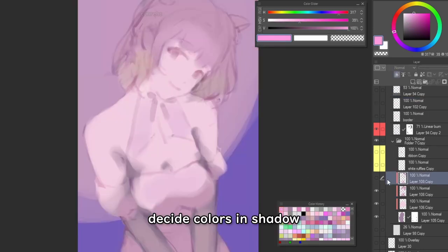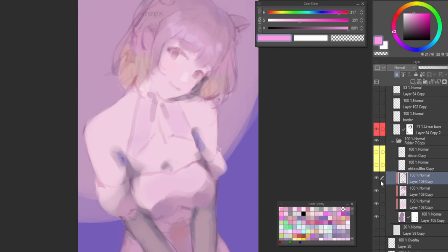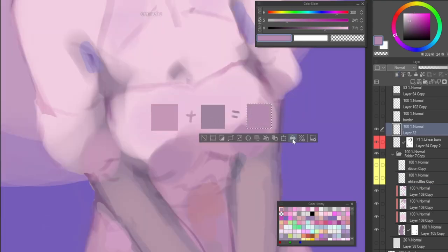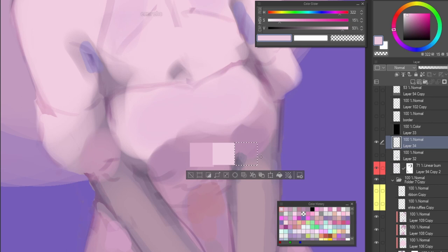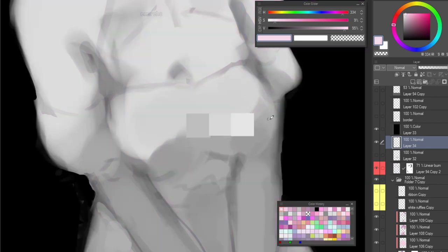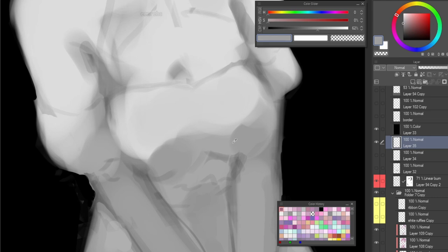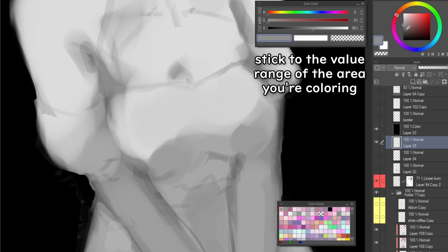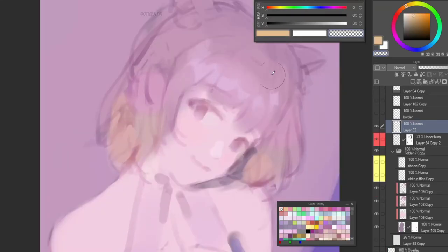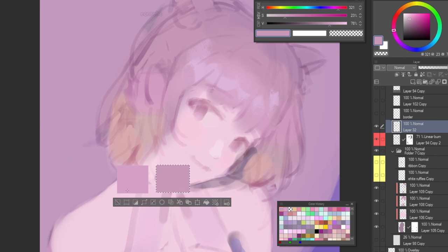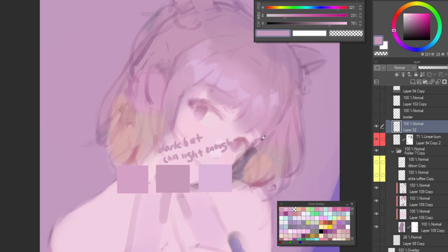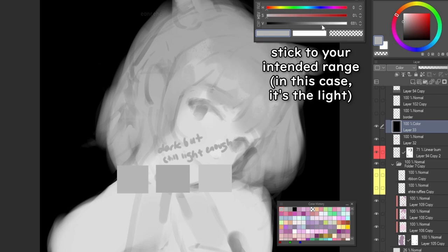The next thing I do is decide the colors for the parts in shadow. I do the same method here — looking for the halfway points in between the ranges that I'm working on. There is a point where if I go any brighter, the color will look like the light is hitting it and it doesn't look like it's in shadow anymore. I'm trying to keep the light and shadow family separate, so if I'm coloring something that's supposed to be in shadow, I stick to the range where the colors are closer to darkness rather than light. I do the same for the light parts — if I want to add a little darkness to the light parts, I make sure they're not as dark as the parts that are in shadow.